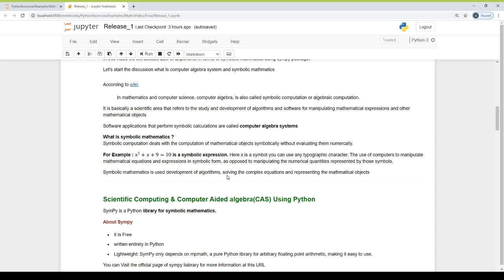Symbolic mathematics is used in the development of algorithms, solving complex equations, and representing mathematical objects. According to Wikipedia, in mathematics and computer science, computer algebra is also called symbolic computation or algebraic computation. It is a scientific area that refers to the study and development of algorithms and software for manipulating mathematical expressions and other mathematical objects.